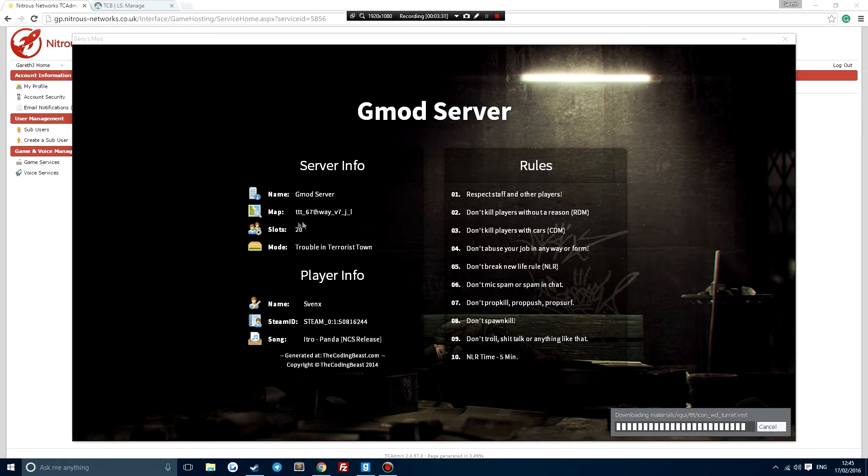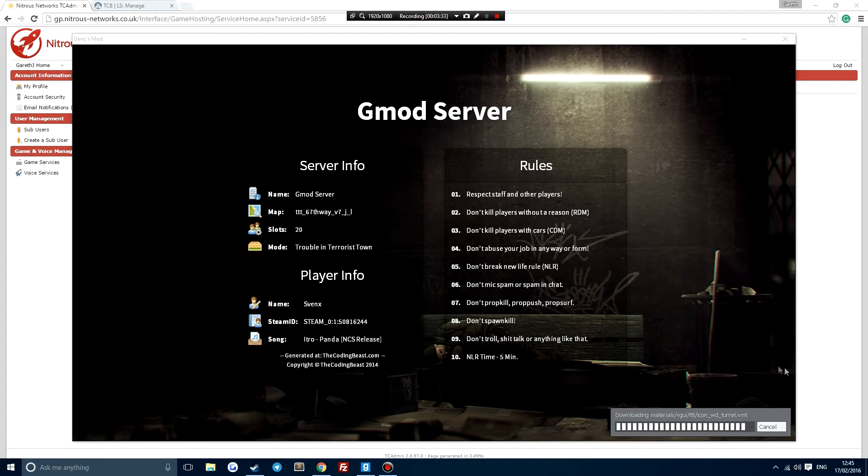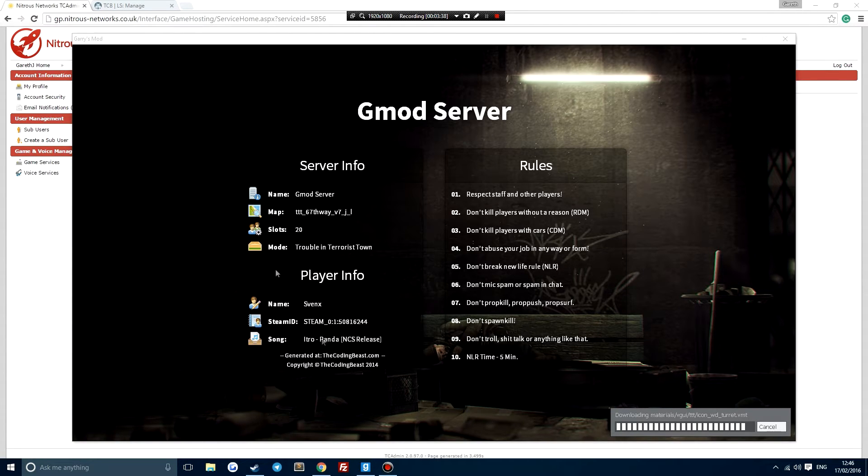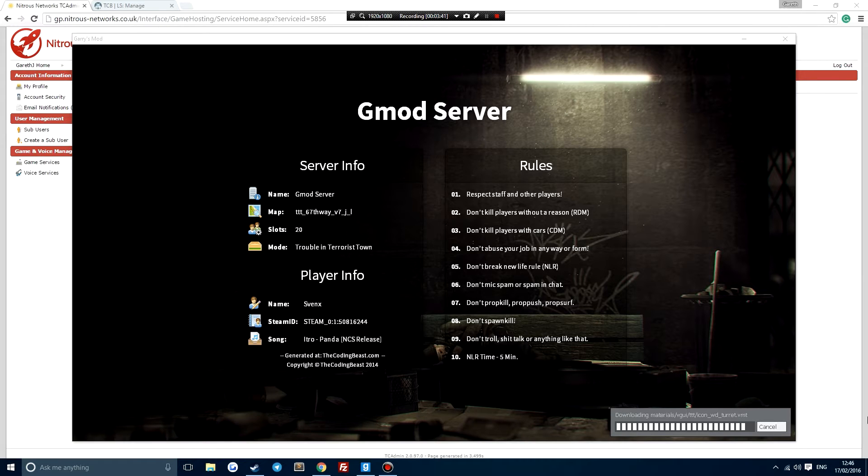It is a 20 slot server and the game mode is Trouble in Terrorist Town. So it's absolutely awesome. We've got everything written down here and the loading screen is set and ready with the music as well.